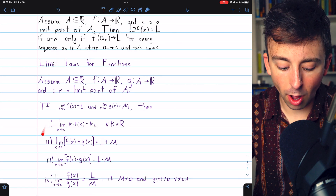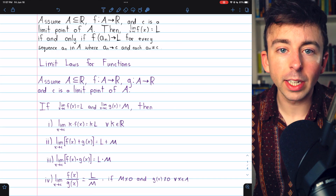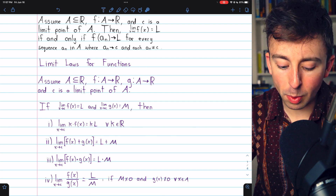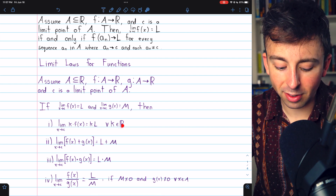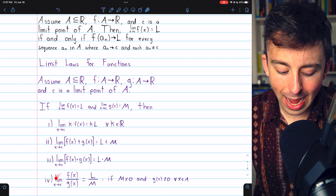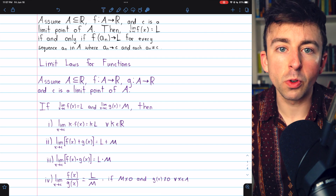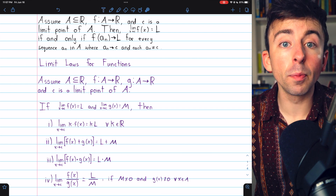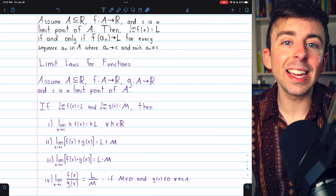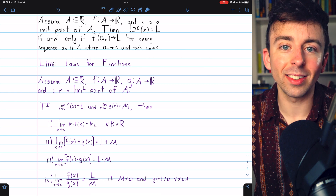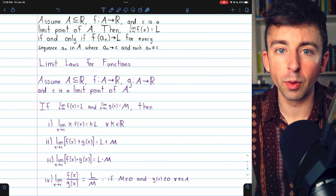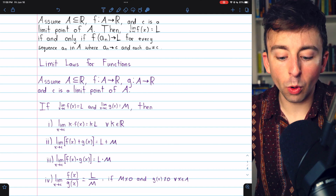Here are the four laws that we'll be proving — chapters in the description if you want to skip around. We'll be proving the constant multiple rule, the sum rule, the product rule, and the quotient rule. We will prove them very easily using the analogous laws for sequence limits, link in the description to where we proved that, which was quite a while ago.